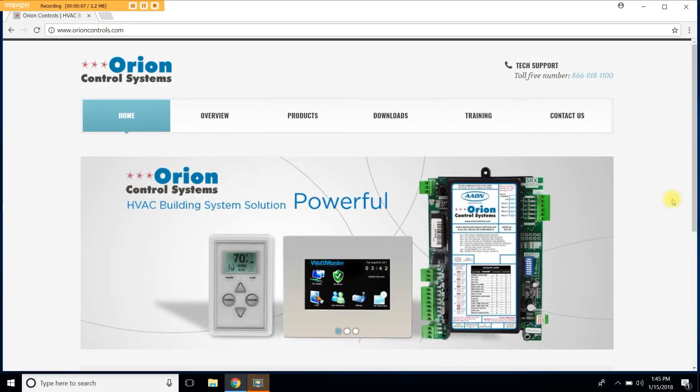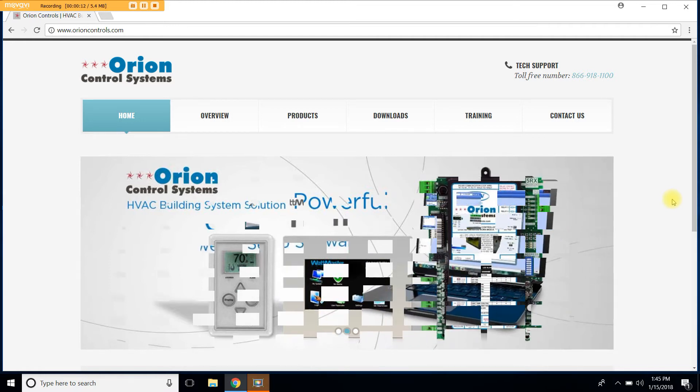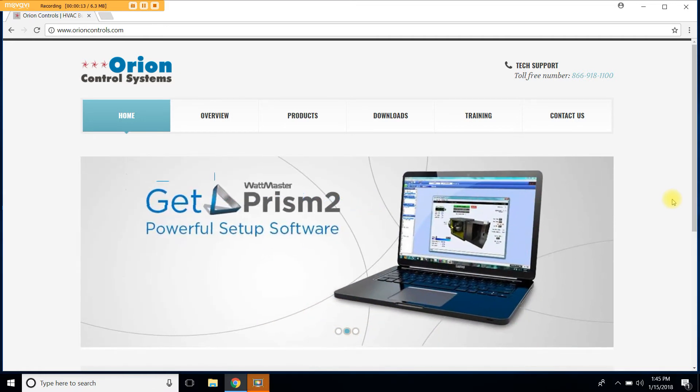Welcome to another Orion Controls video tutorial. This video will show you step-by-step instructions on how to download the Silicon Lab USB drivers to your computer.